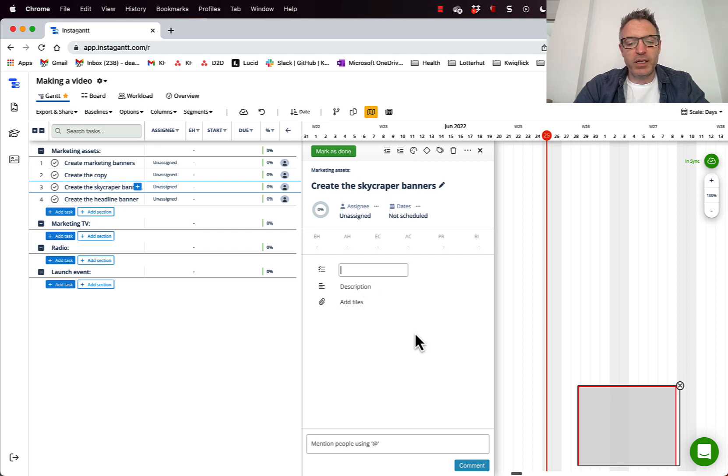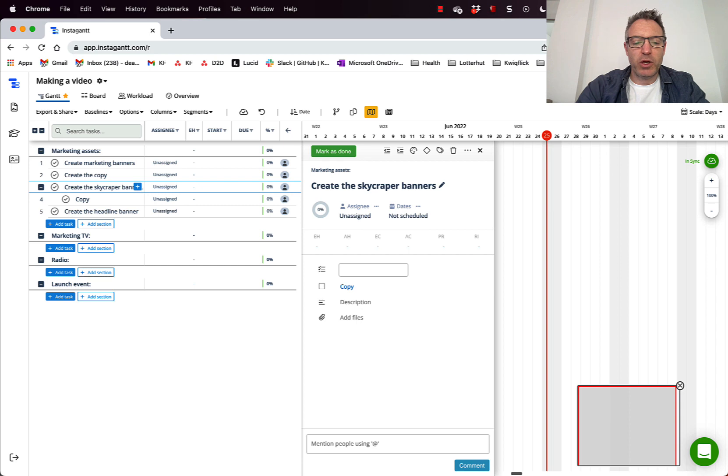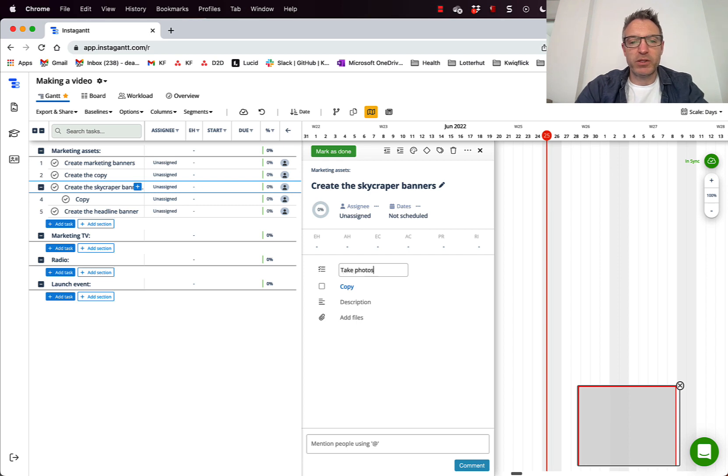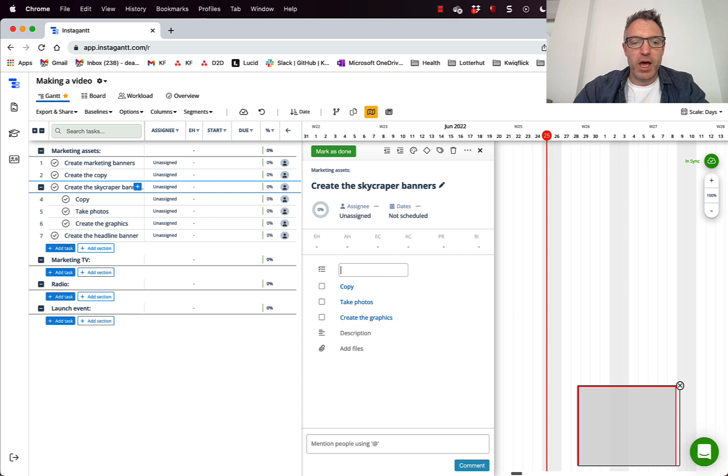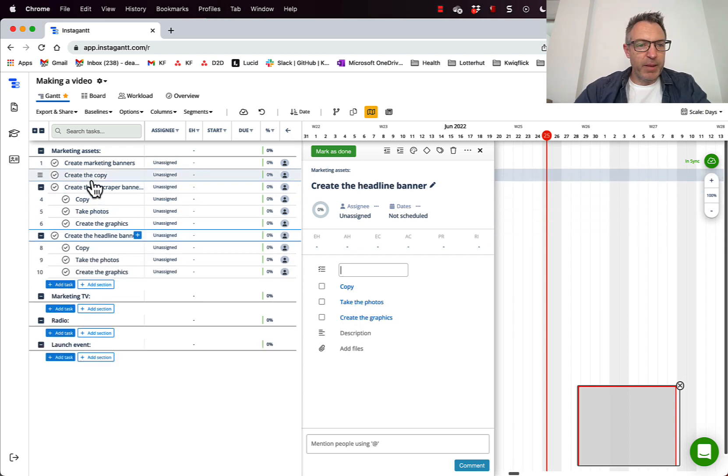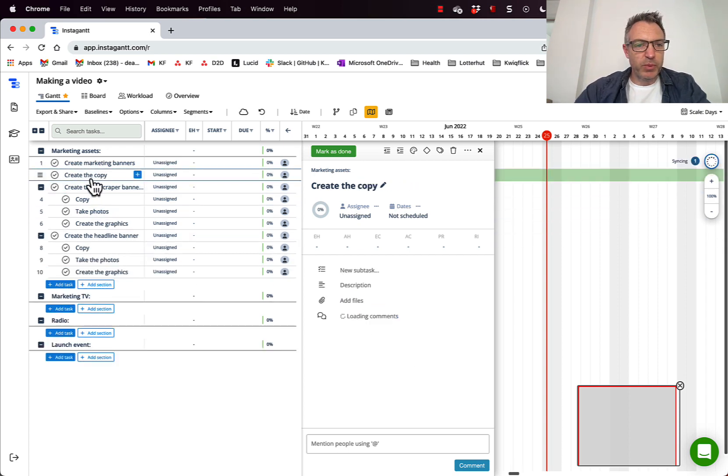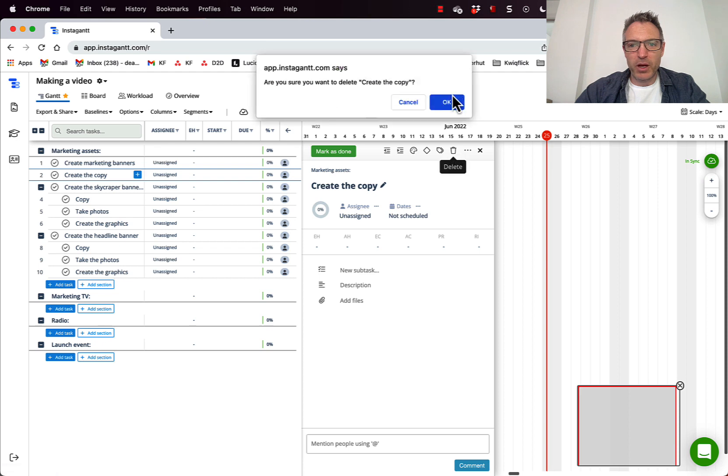So what are the tasks that I need to do? So I do need the copy here. I also need to maybe take photos, create the graphic. Okay. So that means I don't need this one. So I'm just going to delete the create the copy overall.